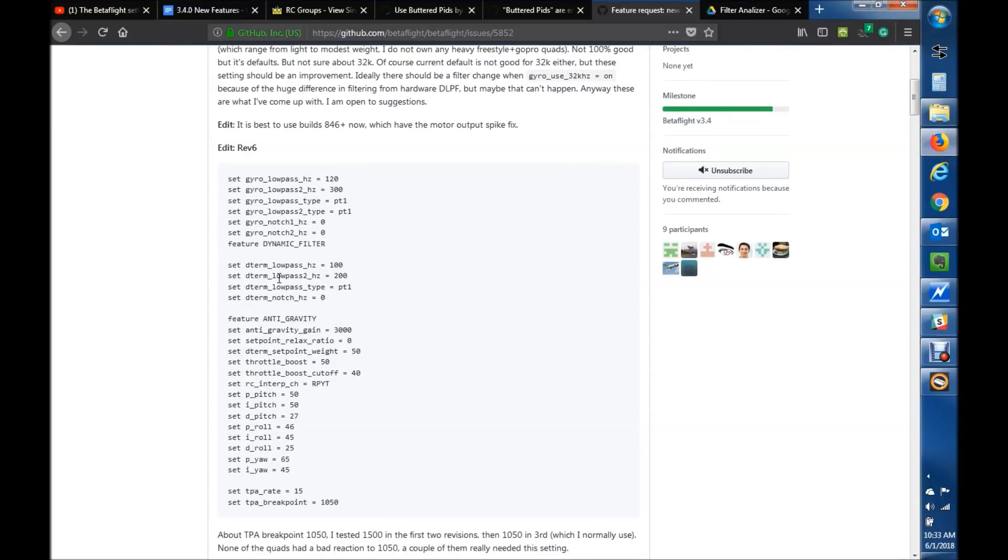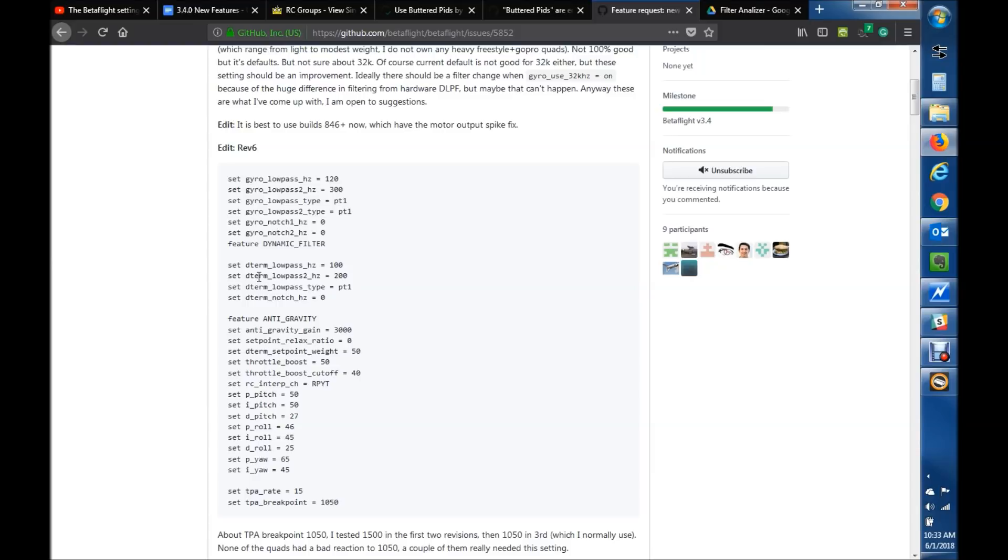It's also going to have a dual stage or cascading option for low-pass filters on the D-Term, which is kind of nice, because in the past you've been stuck with Bi-Quad, which had a lot of latency, so it pulled out PropWash, or PT1, which in some cases was a little too light. If you can cascade them, now you can kind of thread the needle in between.